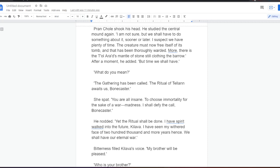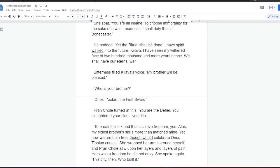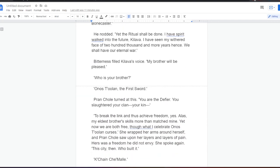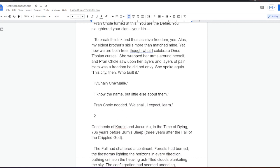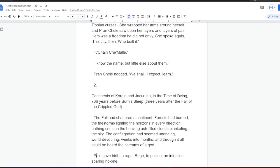She spat. You are all insane to choose immortality for the sake of a war. Madness. I shall defy the call, Bonecaster. He nodded. Yet the ritual shall be done. I have spirit walked into the future, Kilaver. I have seen my withered face of two hundred thousand and more years hence. We shall have our eternal war. Bitterness filled Kilaver's voice. My brother will be pleased. Who is your brother? Onos Tulan, the first sword. Prankol turned to this. You are the defier. You slaughtered your clan, your kin. You break the link and thus achieve freedom, yes. Alas, my eldest brother's skills more than matched mine. Yet now we are both free. For what I celebrate, Onos Tulan curses. She wrapped her arms around herself, and Prankol saw upon her layers and layers of pain. Hers was a freedom he did not envy.